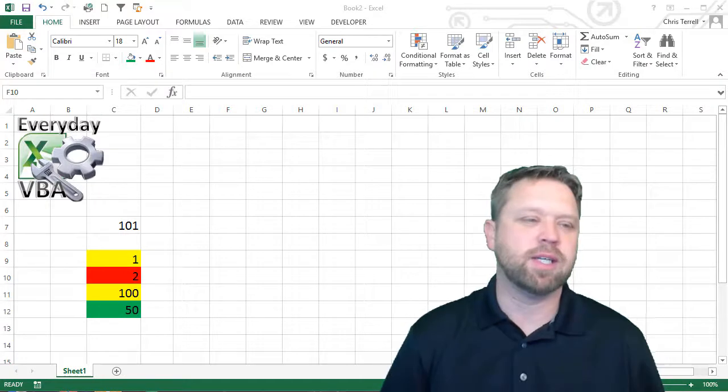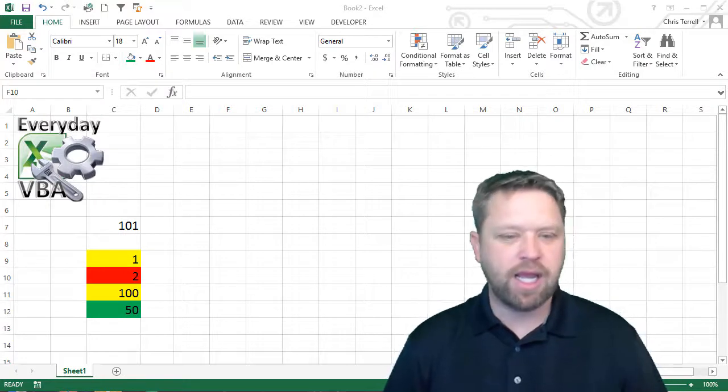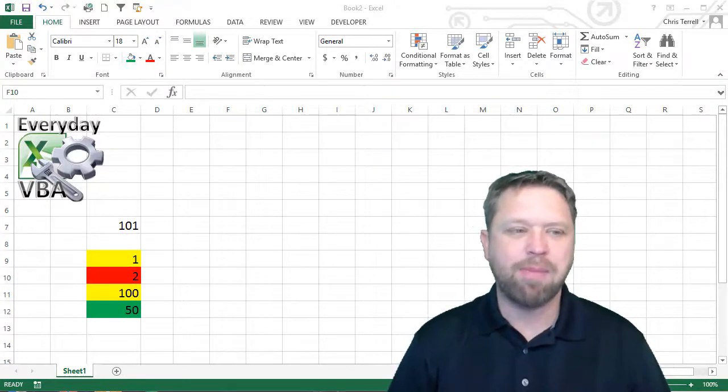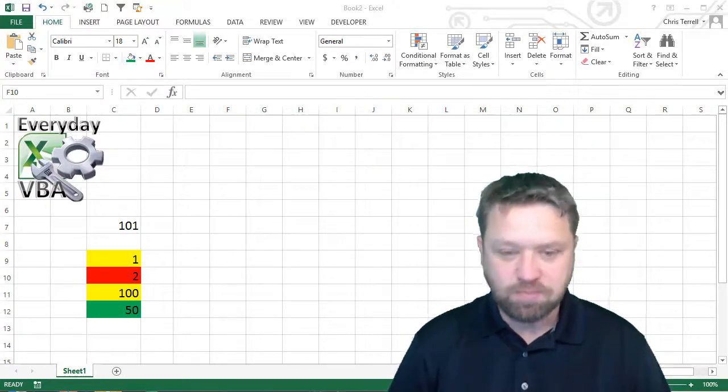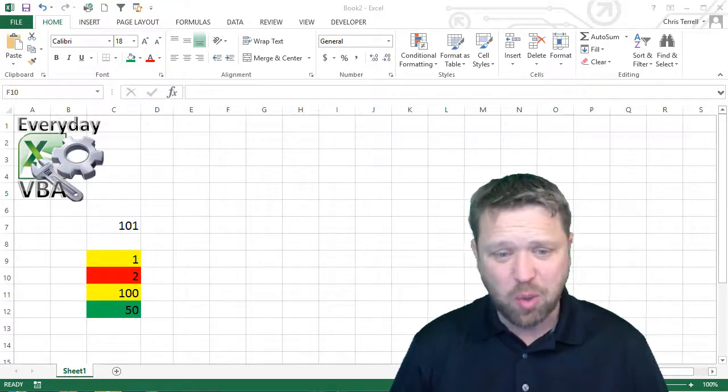This is actually a very fun one. This is a sum by color. So this is a cool one.